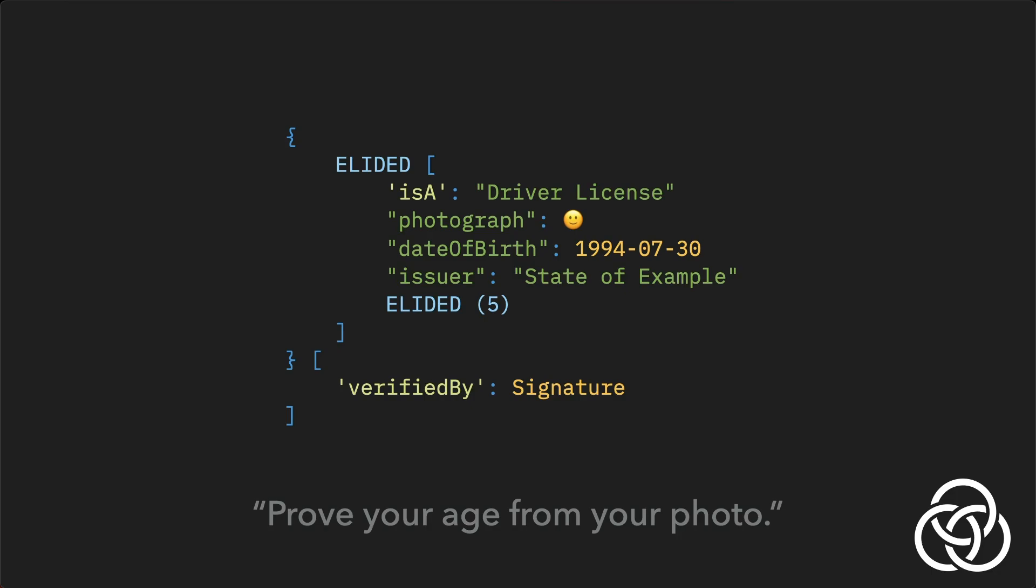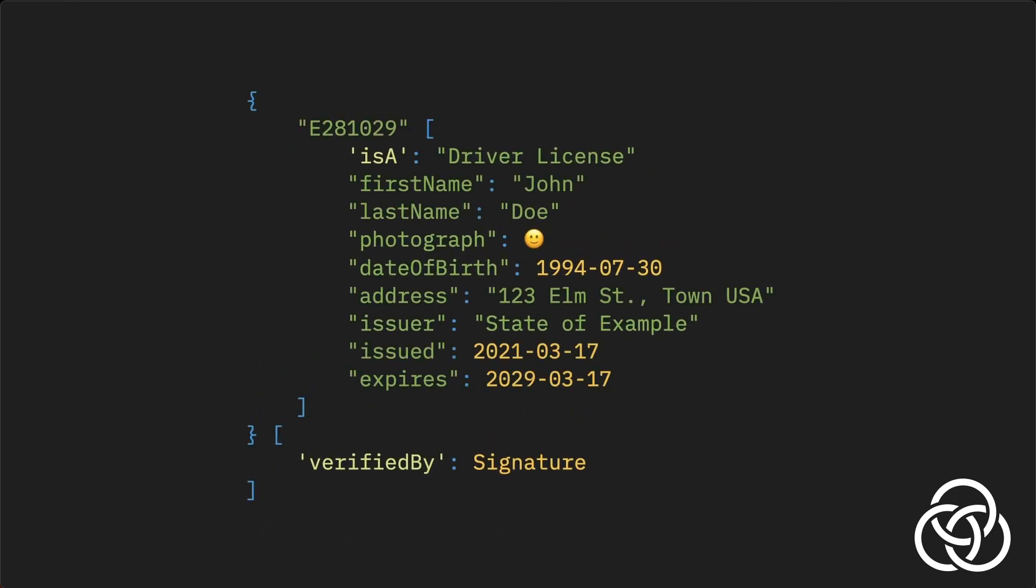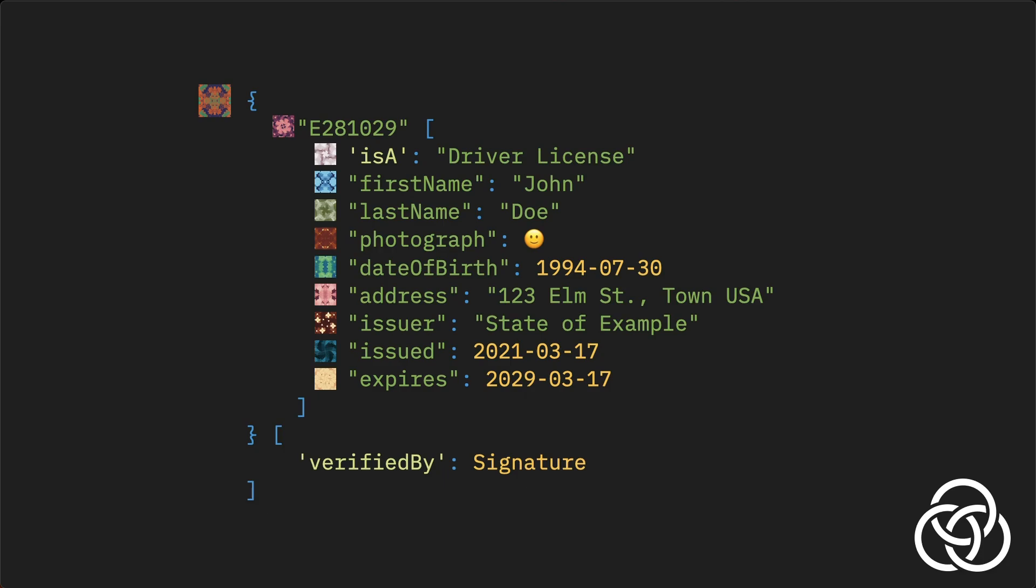Elision upholds the principle of minimal disclosure, which is the practice of revealing only the necessary information required for a specific purpose, while keeping all other details hidden, thereby reducing the risk of unauthorized access or misuse of the remaining data. The cool thing about elision with Gordian Envelope is that the holder can elide parts of the document that have been digitally signed without invalidating signatures. How does this work?